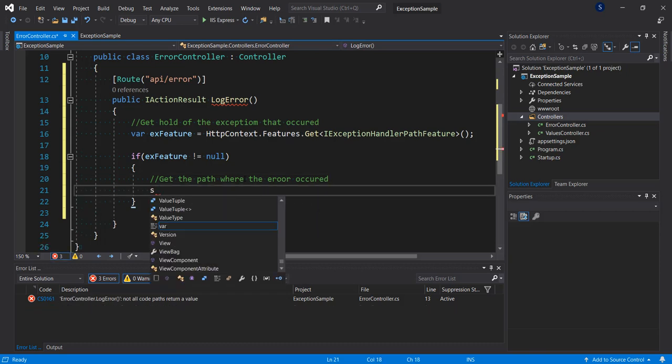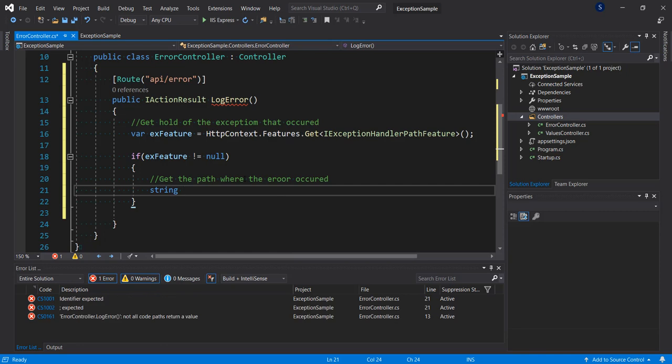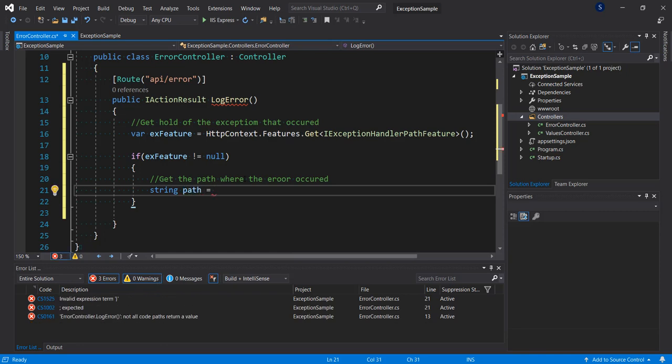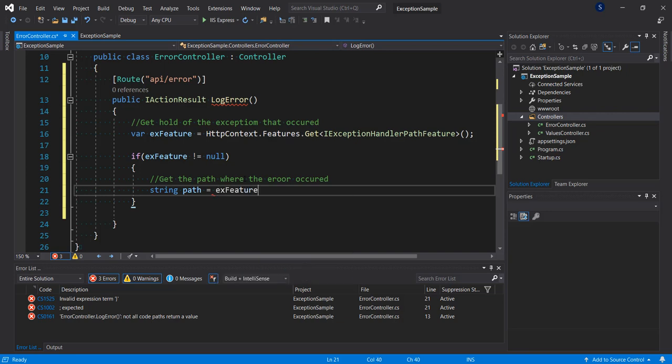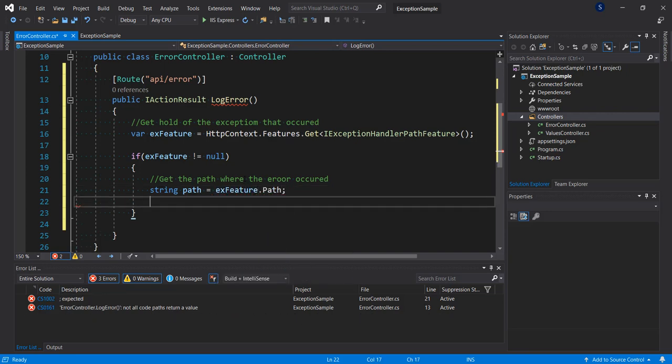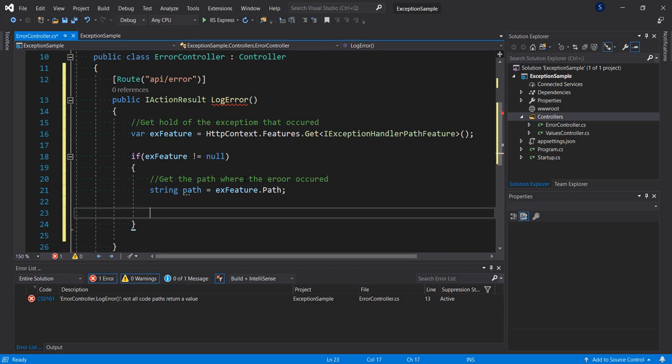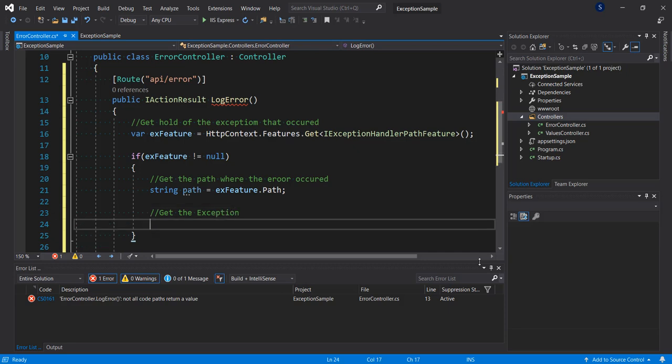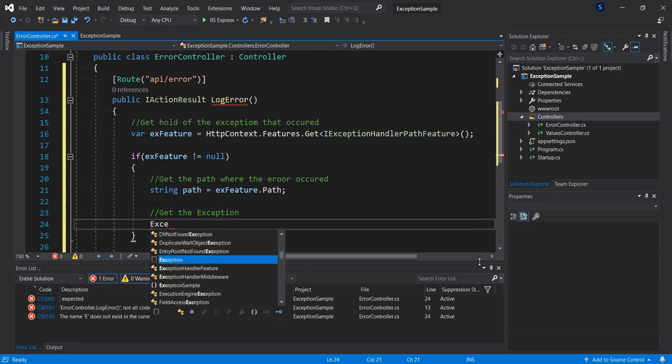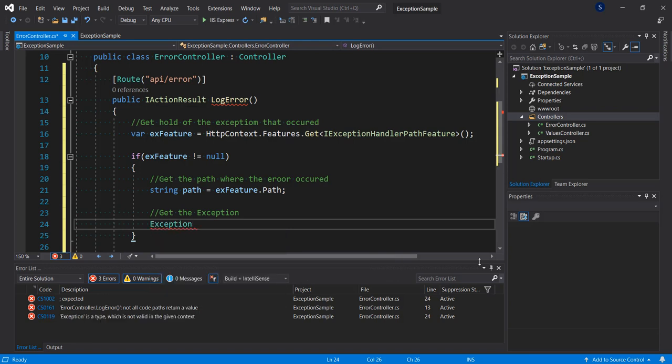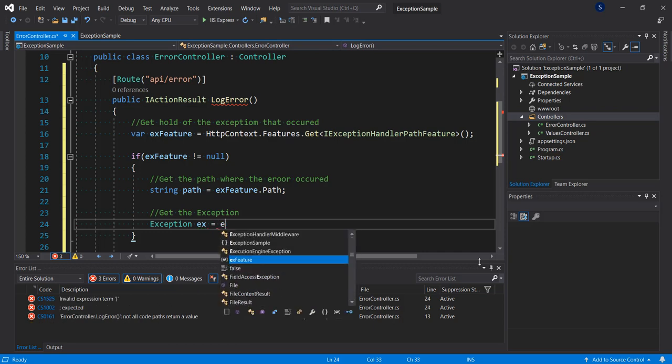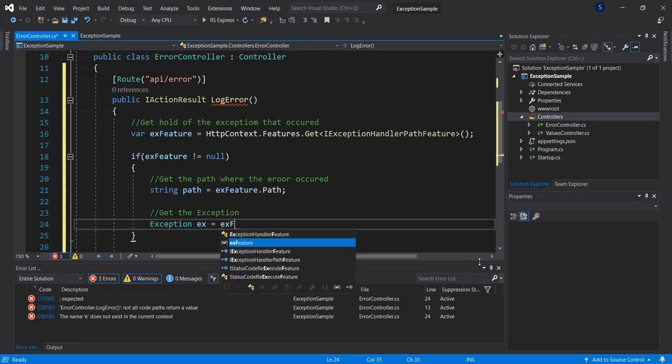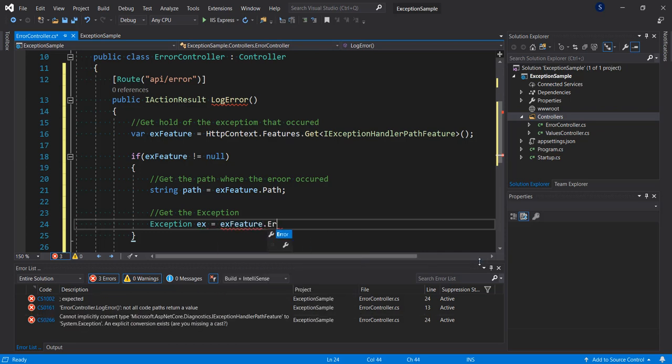So the first thing we want to do is get the path where the error occurred. So we're going to say, let's put it in a string variable, string path equals exception feature dot path. Then next we want to get the exact exception that happened. Get the exception and put this in the exception, call it ex, equals exception feature dot error.